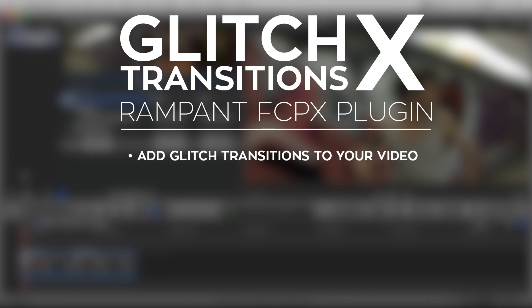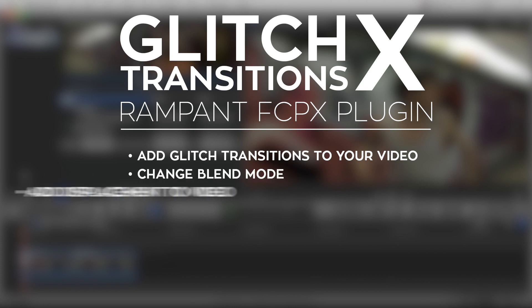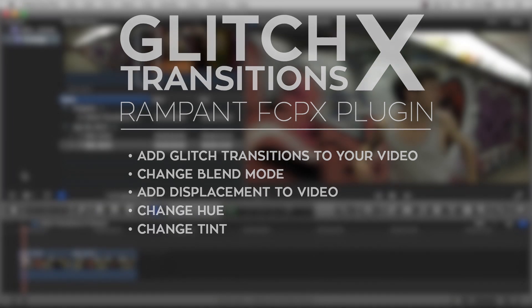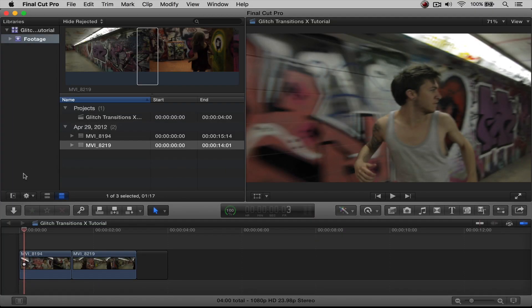How to add Glitch Transitions to your edit, how to change the blend mode, how to add displacement to clip number one, how to add displacement to clip number two, how to change the hue, and then how to change the tint color.